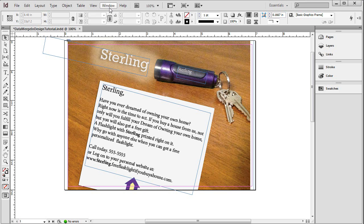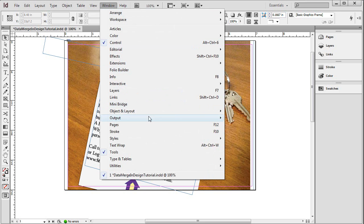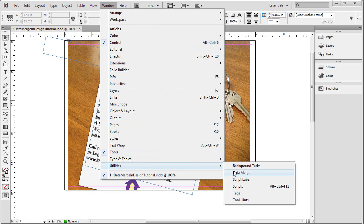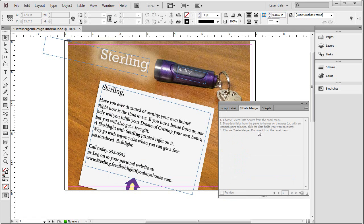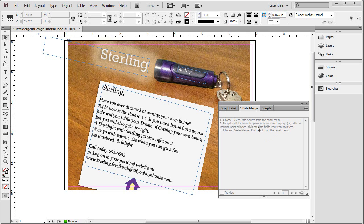Back inside of InDesign I want to connect that data file I just showed you with this design. To do that I go up to window, go down to utilities, and I'm going to choose data merge. Now this window pops up. This panel is basically a data merge panel and it's showing me what can be done. But everything's grayed out. What you need to do is read it. It says choose select data source from the panel menu. The panel menu is this little icon right here.